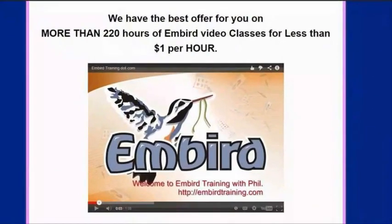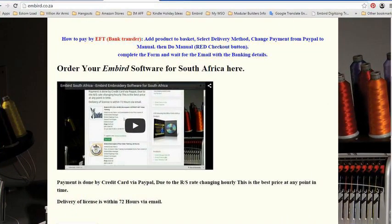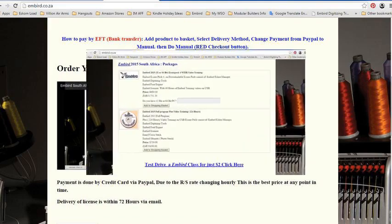So what do you need to do? Just go to embed.co.za. Buy your Embed software today, and for less than 10,000 Rand, you'll be the proud owner of a new piece of software that will help you in your embroidery business to set up your own designs the way you always wanted them.